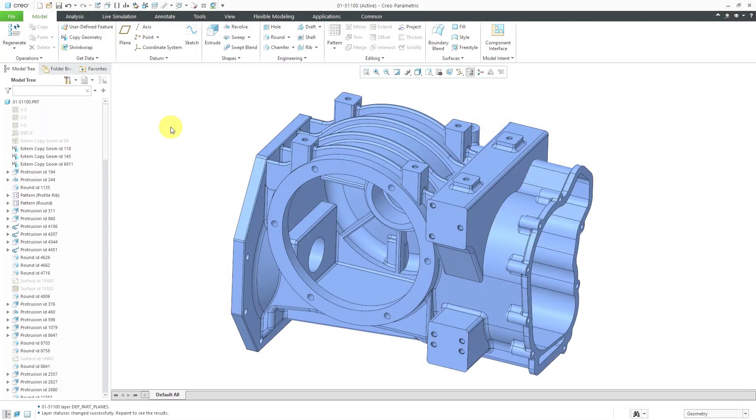Creo Parametric is history-based and feature-based, so understanding the order in which features appear in a part model and the order in which components appear in an assembly helps you understand that model's design intent.